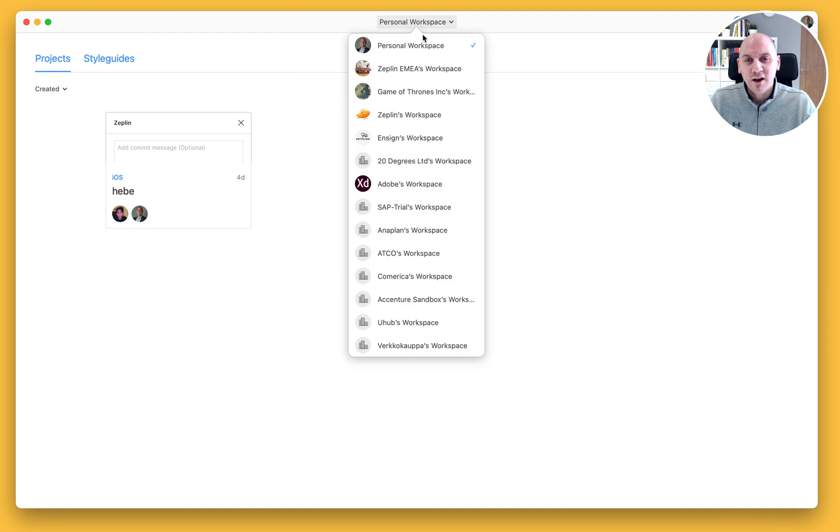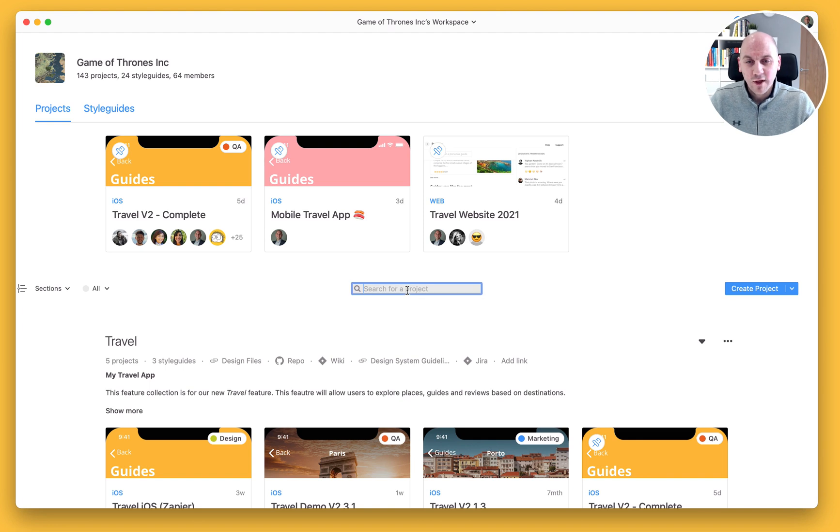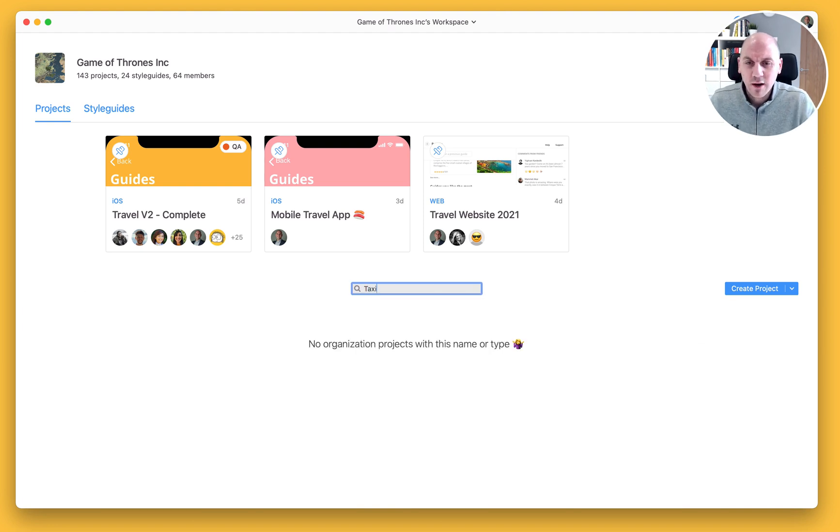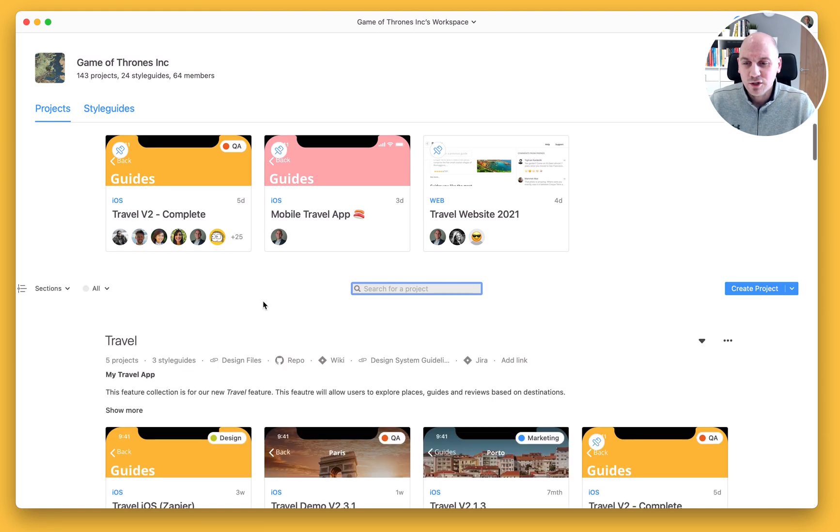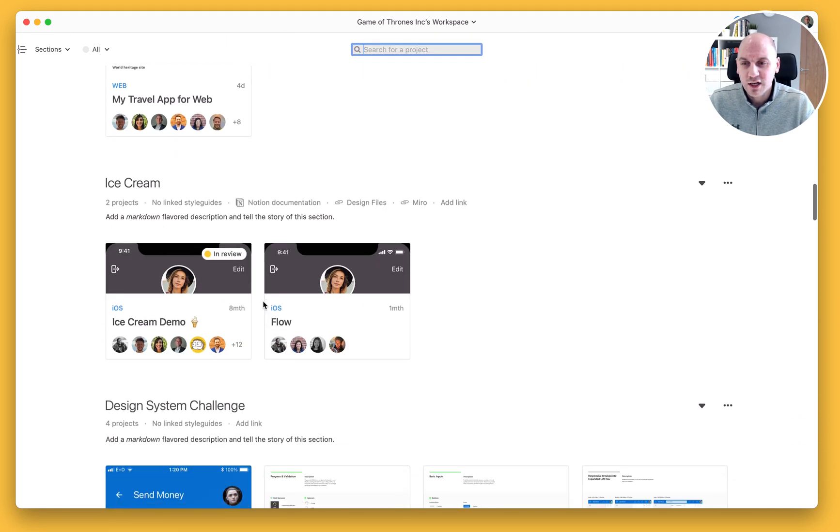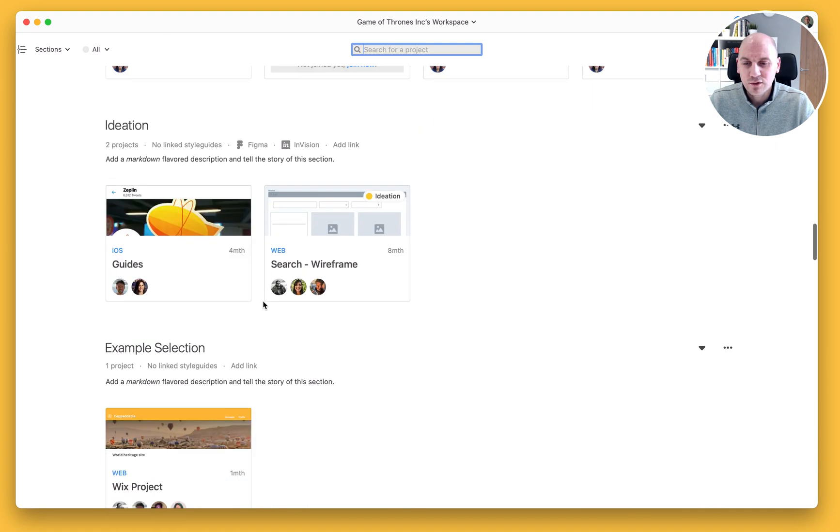And I can now go and navigate to the Game of Thrones workspace. Search for that one. And I should be able to find my project, which I moved across here. I just have to remember what I called it.